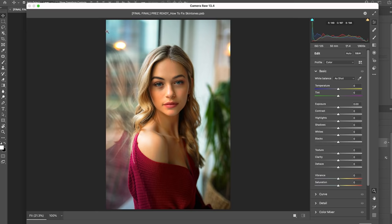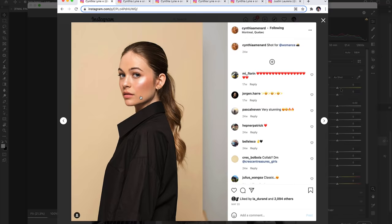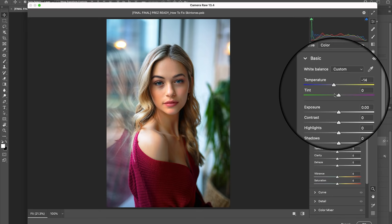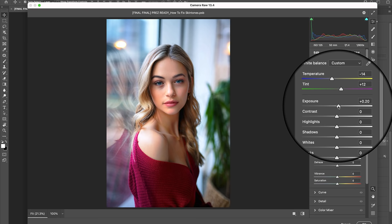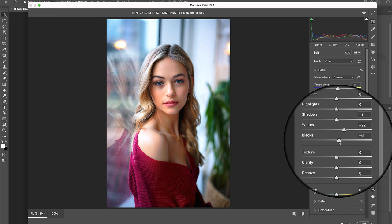Once inside, let's go ahead and jump right into getting the skin highlights looking closer to the brighter pinkish target color that we saw earlier by first dragging the white balance temperature to a cooler negative 14 and then bumping the tint to a more pinky magenta of plus 12. To make the skin tones brighter, let's increase the exposure to positive 20, bump up the whites to plus 22, and increase the shadows to plus 1 and the blacks to positive 8.